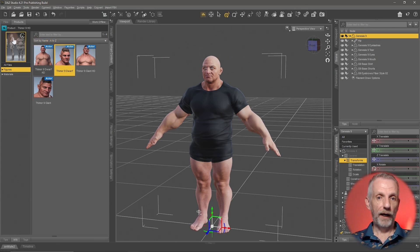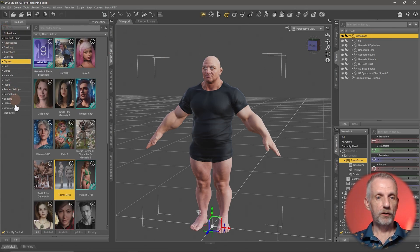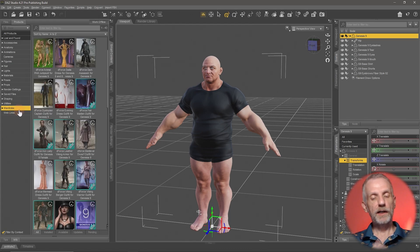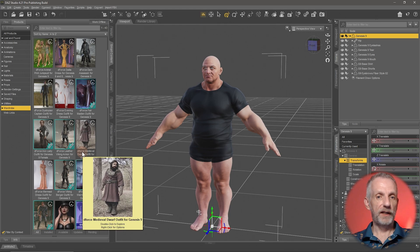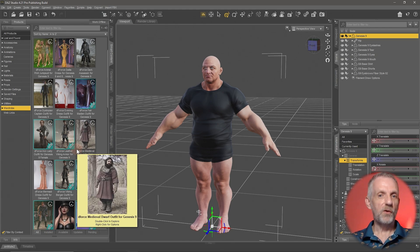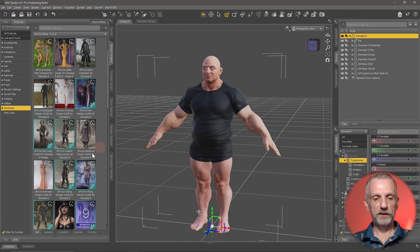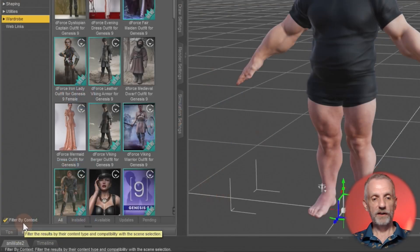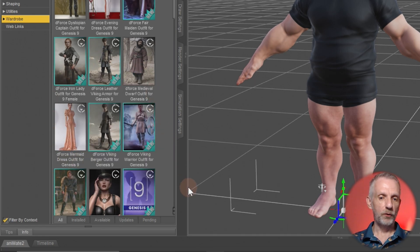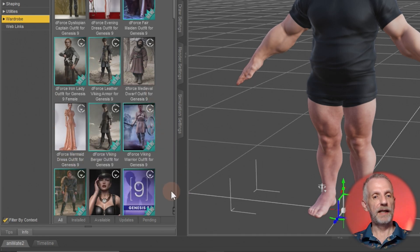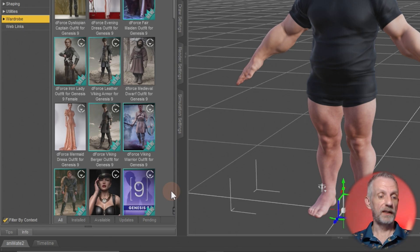Select the figure, go to your Smart Content tab, and look at the Wardrobe section. This will display and filter anything in your library regarded as wardrobe — things that can be worn by figures, as opposed to a table or chair. There's one important feature: the Filter by Context checkbox. What this means is the Smart Content tab will look at what you have selected in your scene and display related content for you.